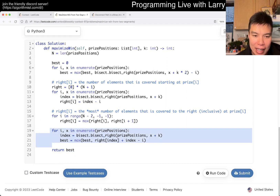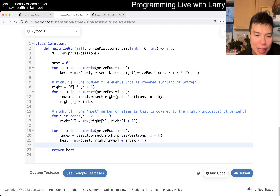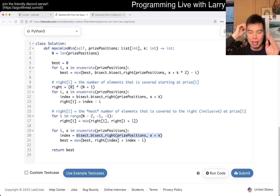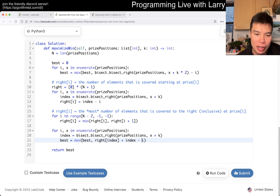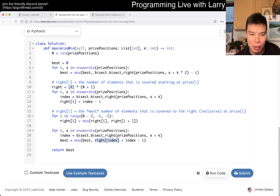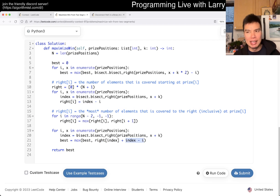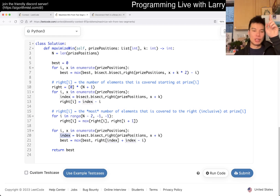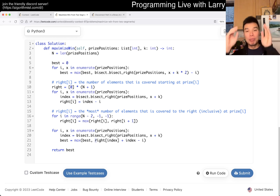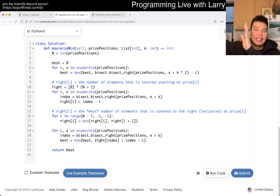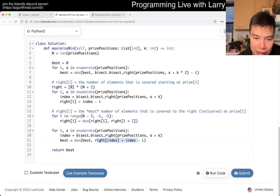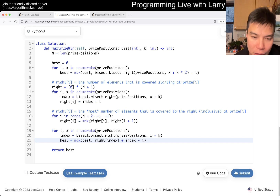Then we run it again: a binary search gives us the index of the next price we can jump to, and right[index] gives us the best segment to the right of that. This combines two hops — the first binary search lets you jump one segment, and right[index] gives you one more segment covering everything to the right of that index, not just starting from it. We then calculate the best combination.